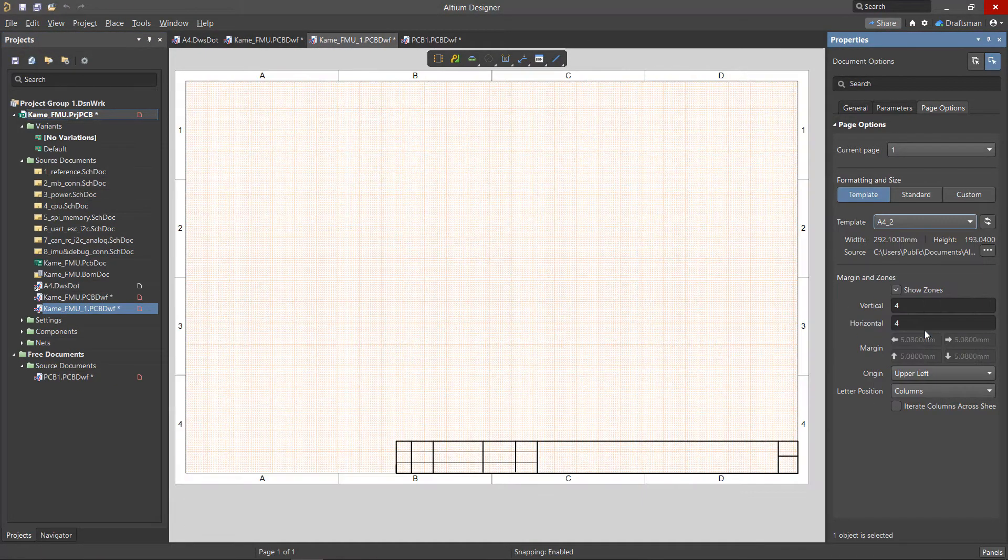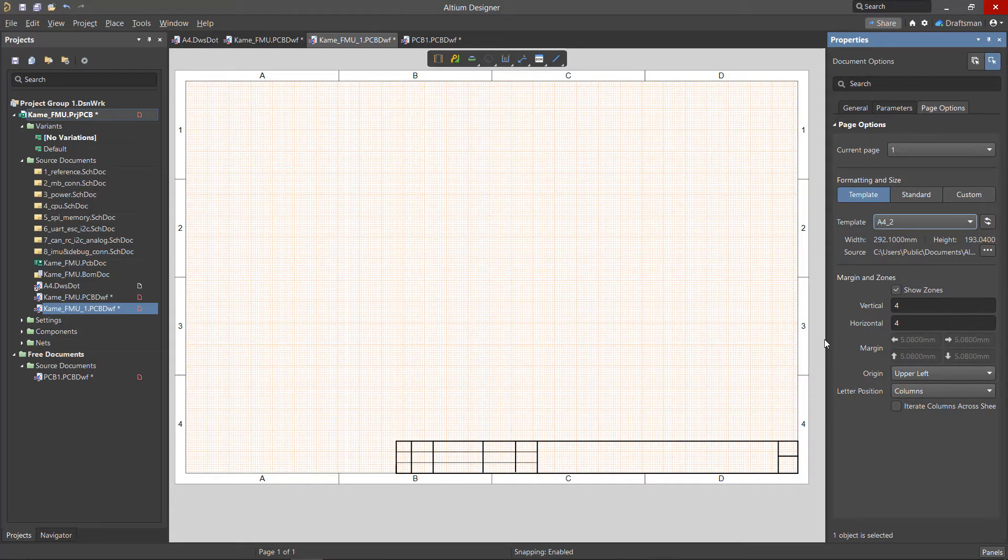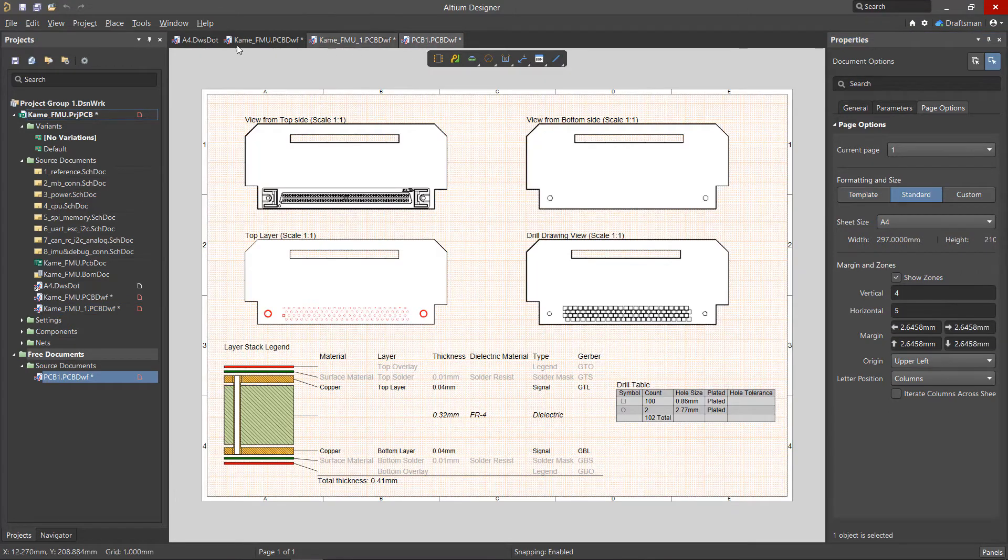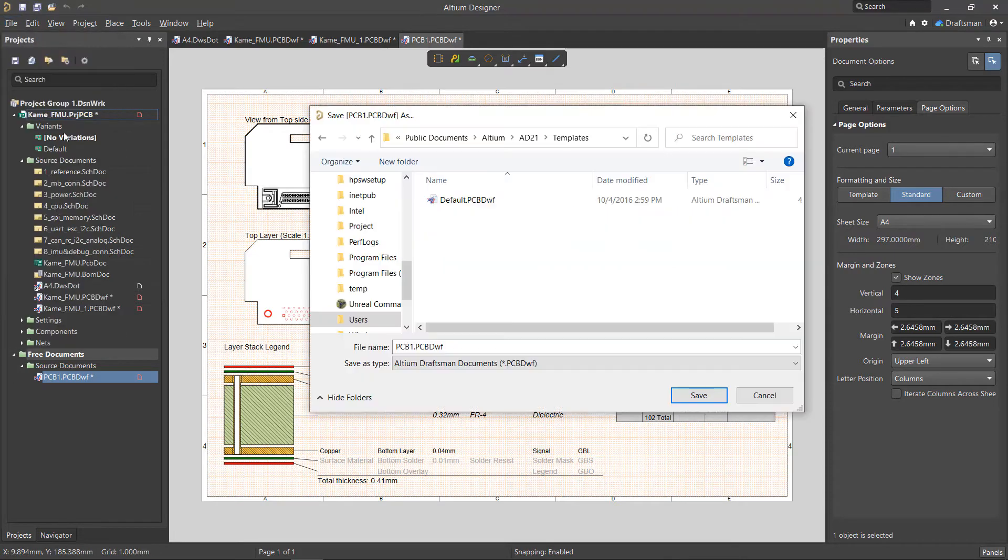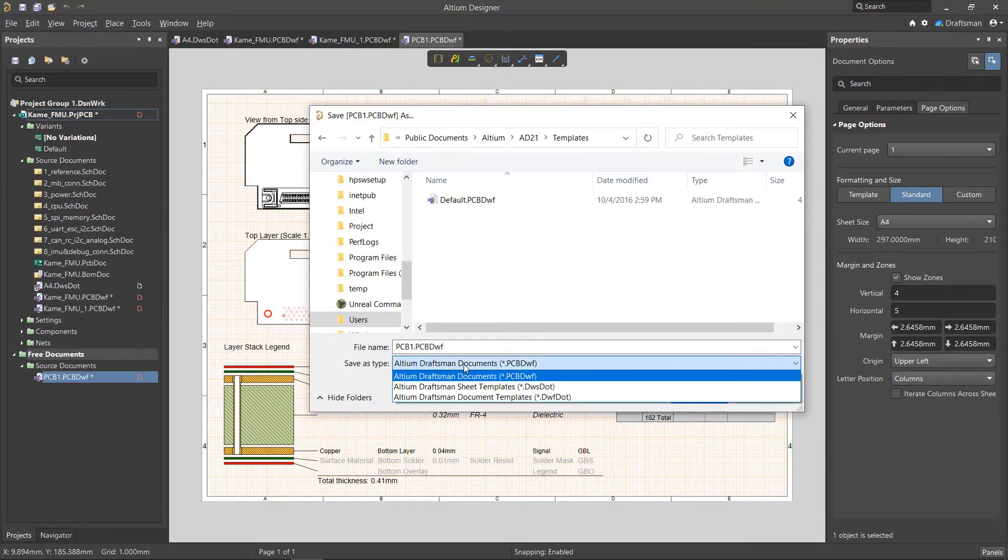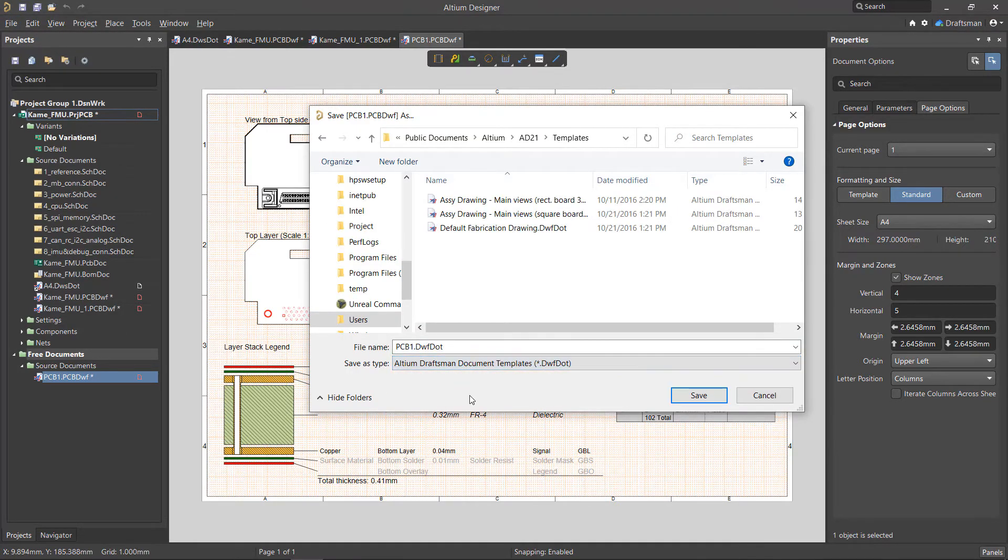Assuming you've set up your sheets with the proper templates and views as shown here in our PCB1 document, we can now save this as a document template. It'll contain the views and sheets that we just configured.